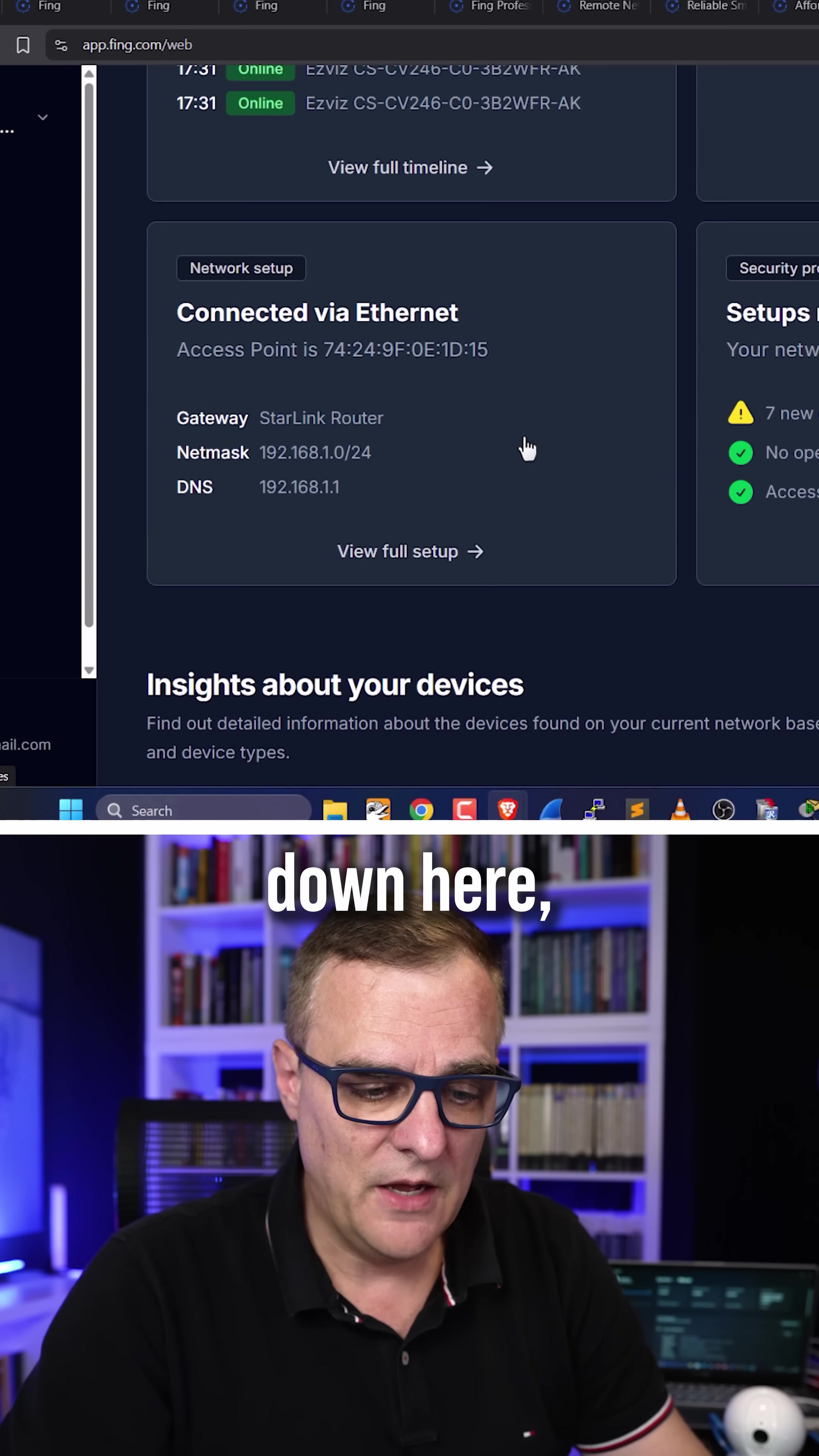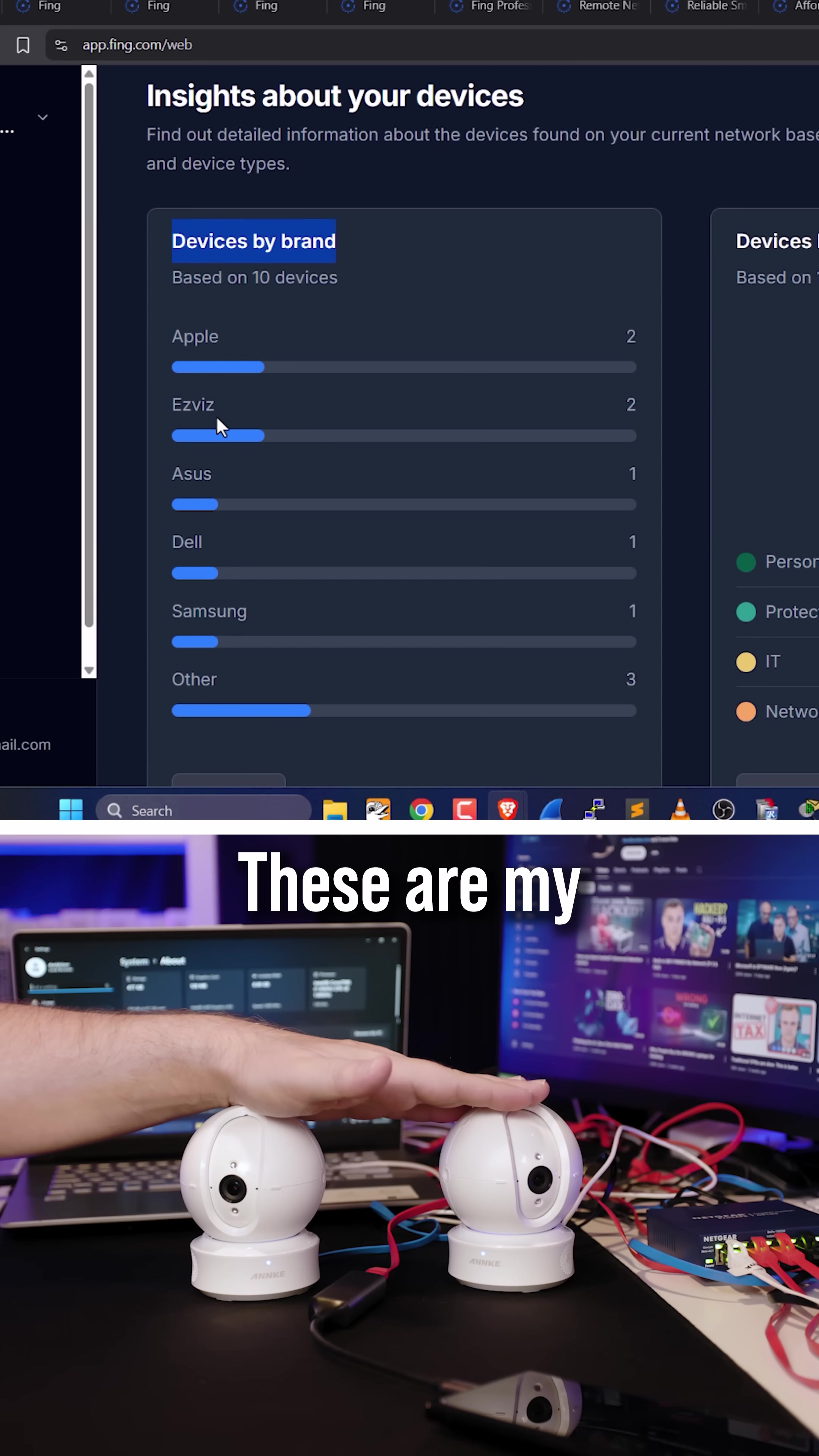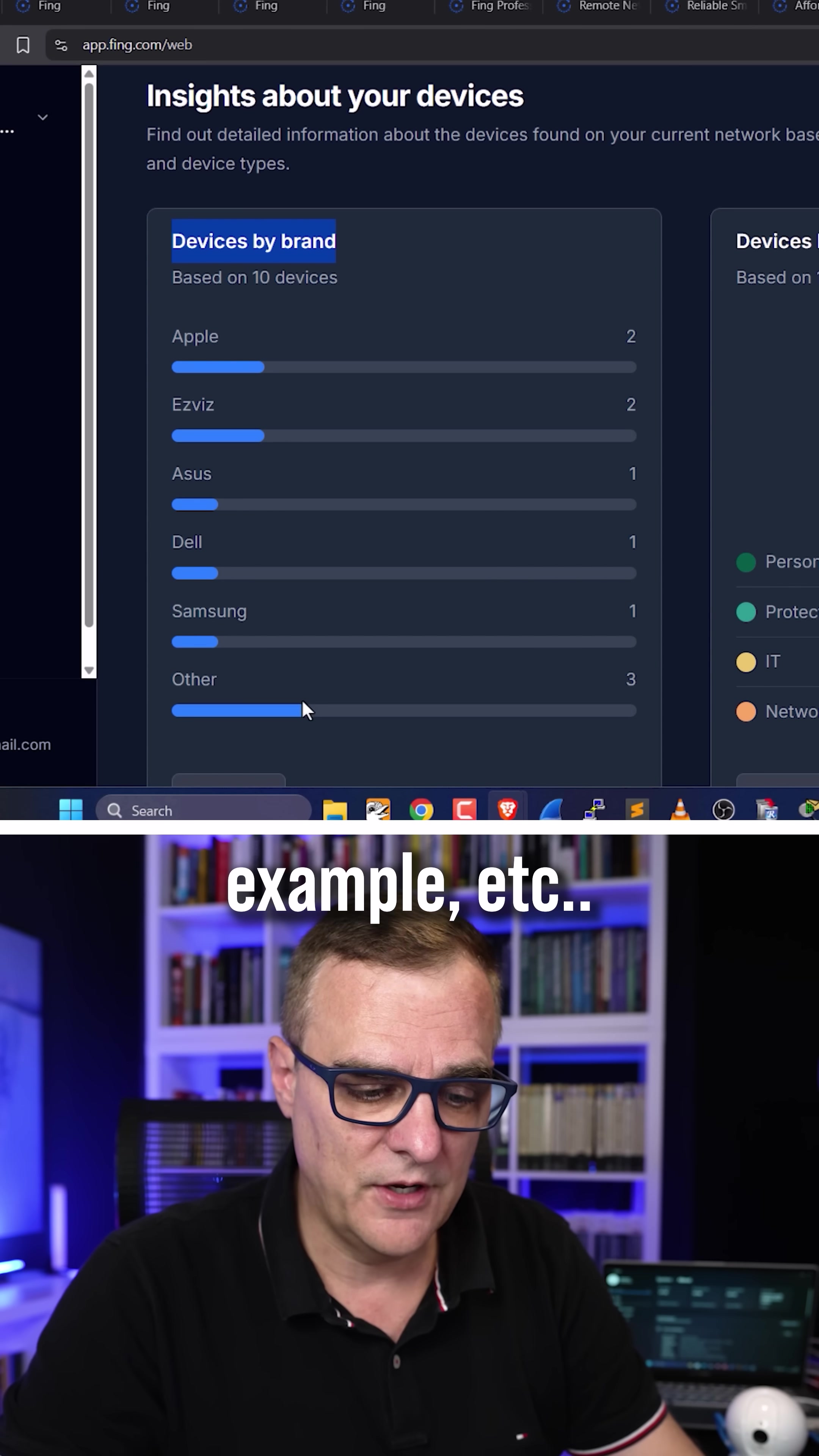Scrolling down here, I can see a whole bunch of insights about the devices in my network. I can see devices by brand, so I can see Apple. These are my IP cameras. I've got laptops from various vendors. I have a Samsung phone as an example.